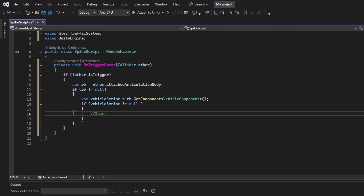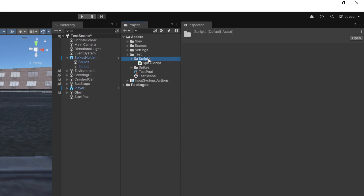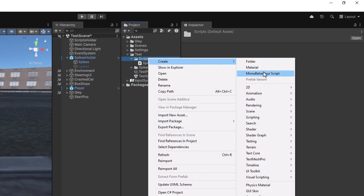At this point, we can trigger the SpikesOnGround behavior. Create a new script and name it SpikesOnGround, then open the script.